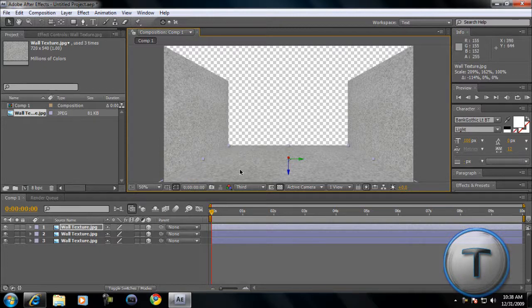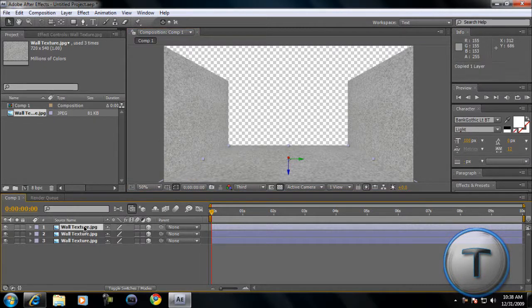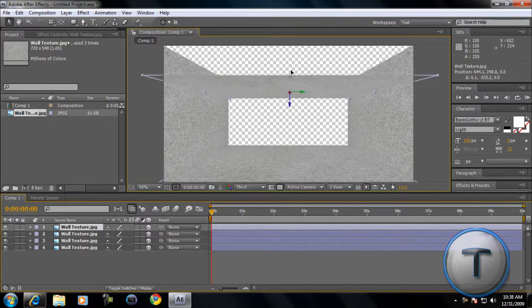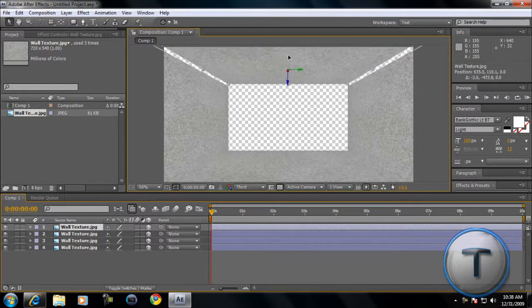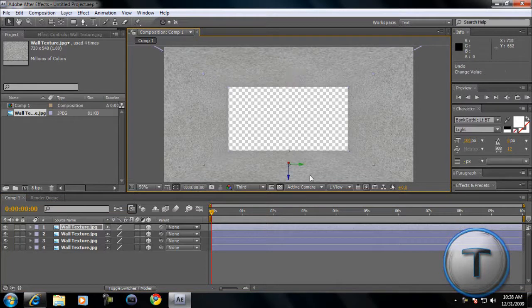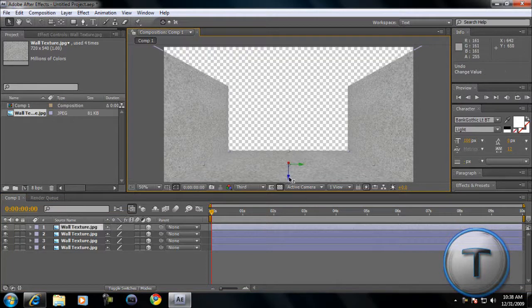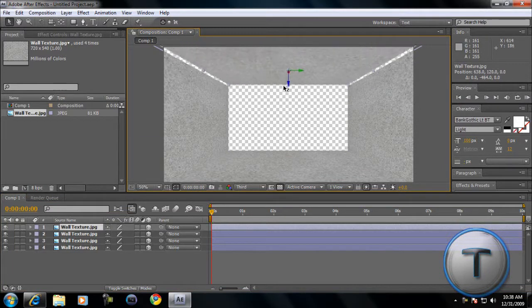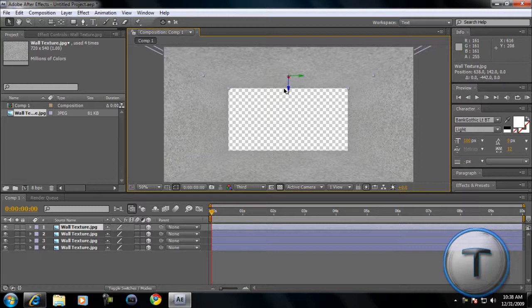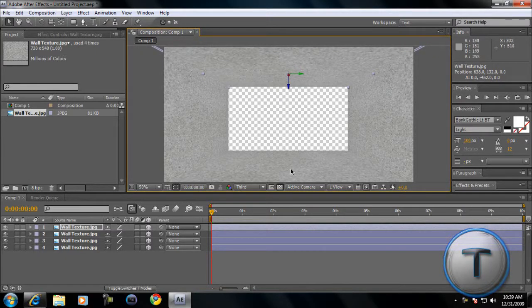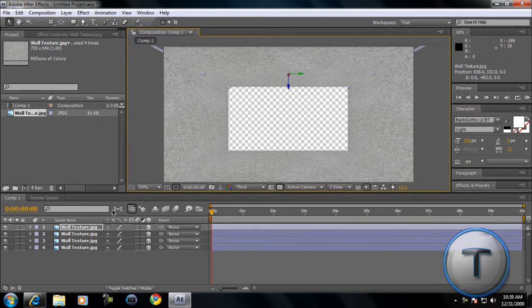And we're going to make one for the roof. So we're going to duplicate the layer again. We're going to move it up. I think it went the wrong way. And now we're going to make the front wall. To do this, it's a little tricky.